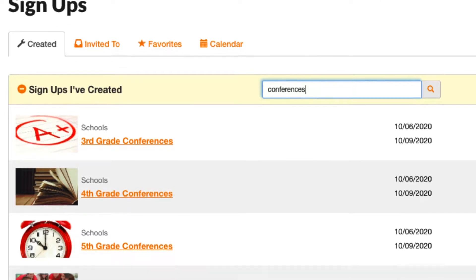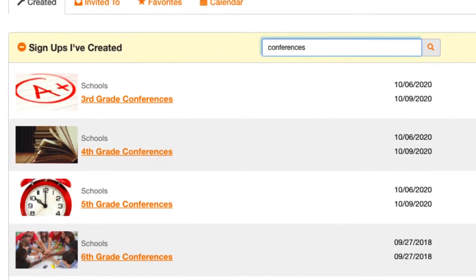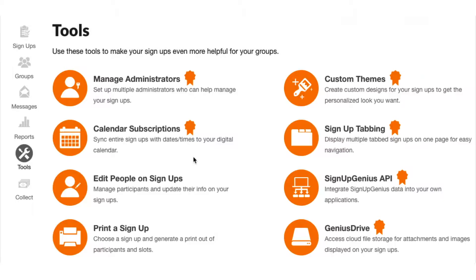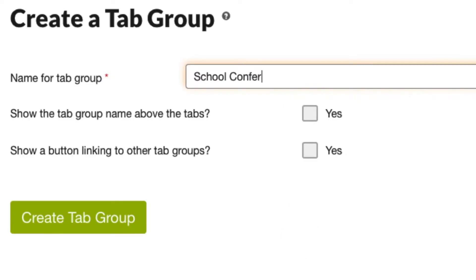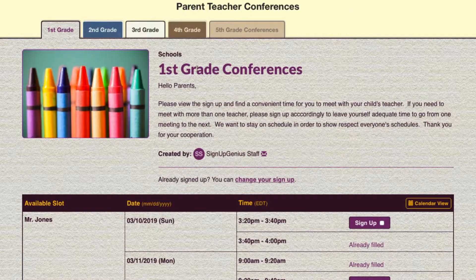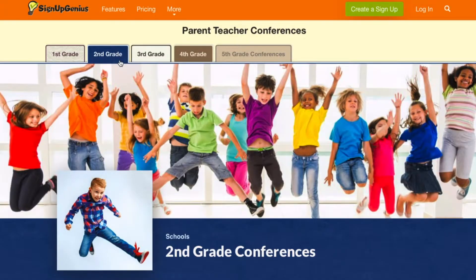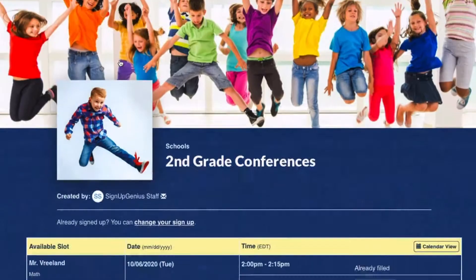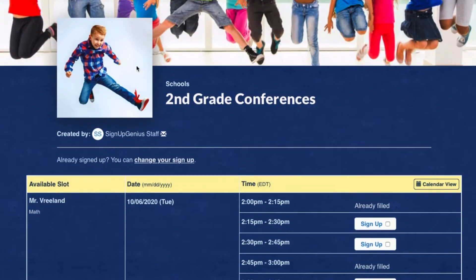Say you need to schedule parent-teacher conferences for your entire school. With Sign Up Tabbing, you can create a sign-up page for each grade and connect them together with tabs. Parents can easily navigate between pages to find conference times for all of their children. It's so convenient!